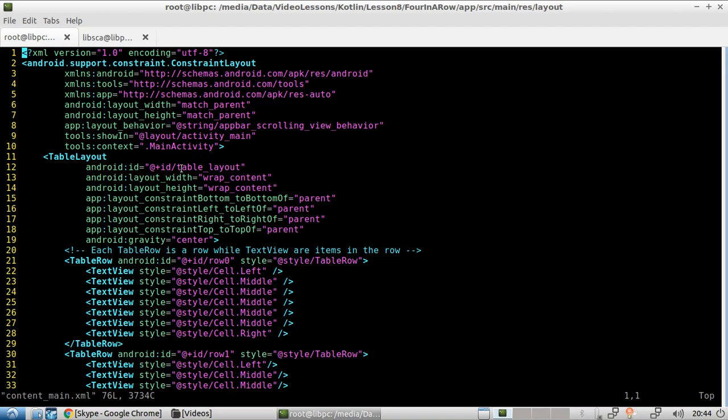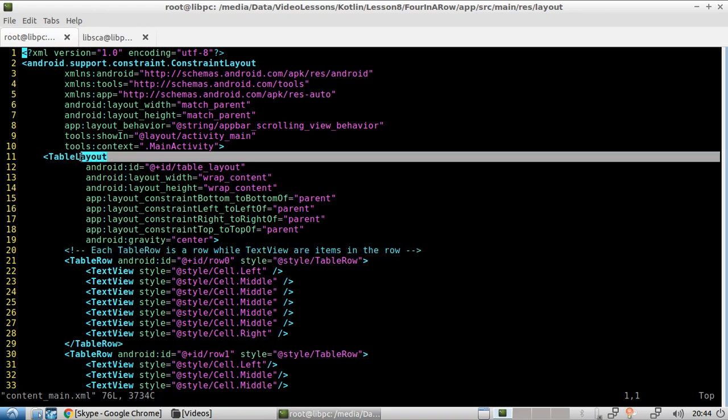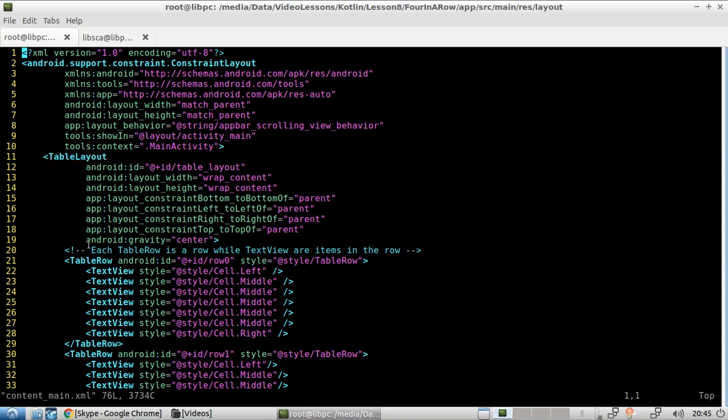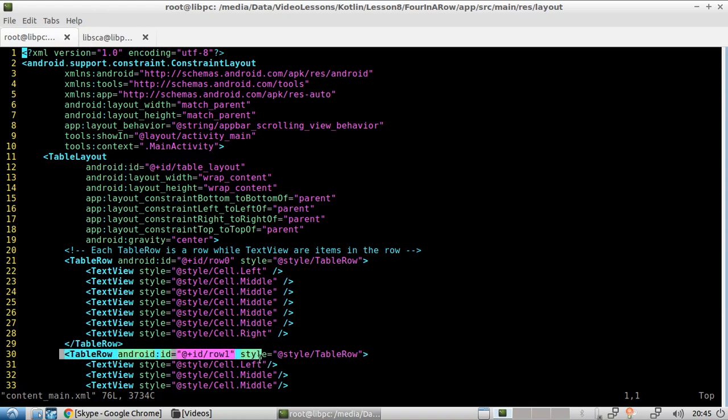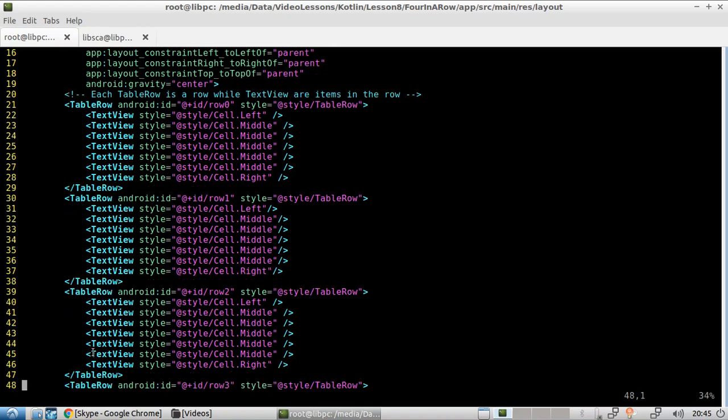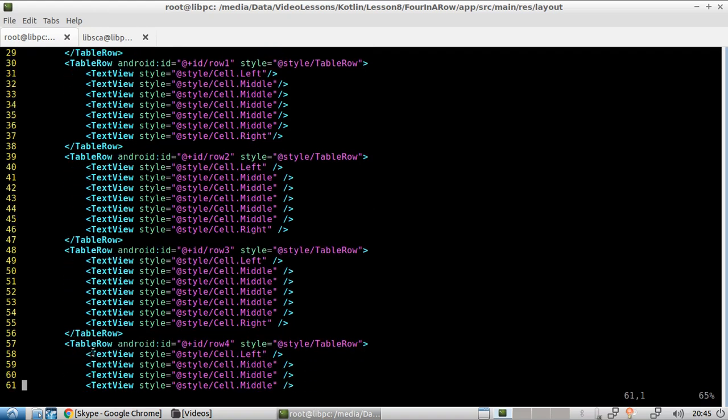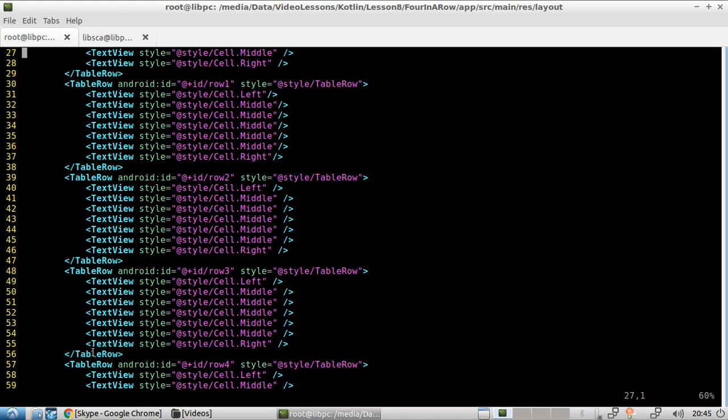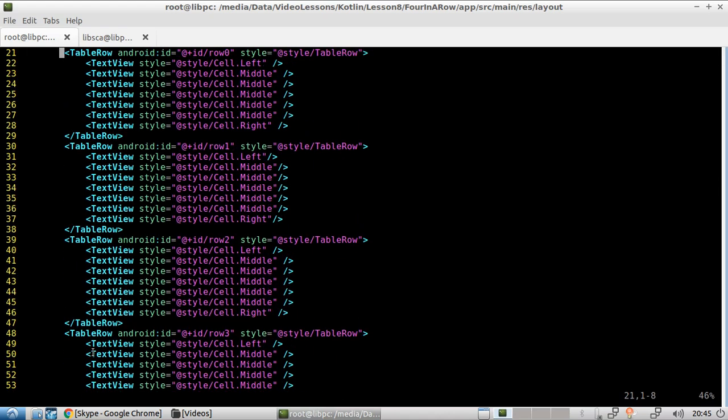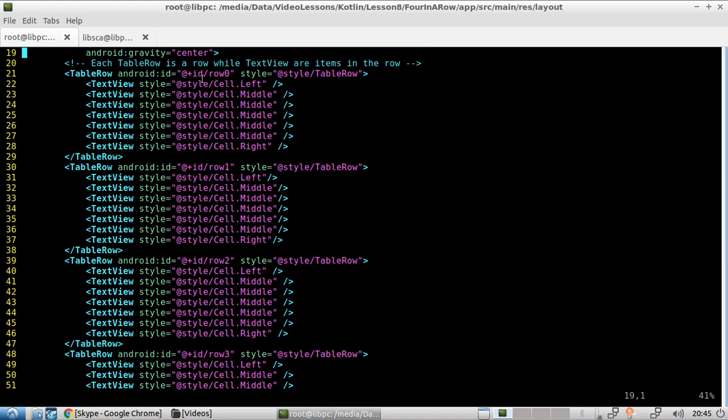So if you remember the graphical interface, there was a table and that's the way we define a table on the UI. We have the table layout and then each row is defined by this table row and then each object, which is contained inside the table row is defined by the text view. So you have a row and multiple text view, and then you have another row. So let's count it, one, two, three, four, five, and six. And in fact, we have six rows and seven columns. One, two, three, four, five, six, and seven.